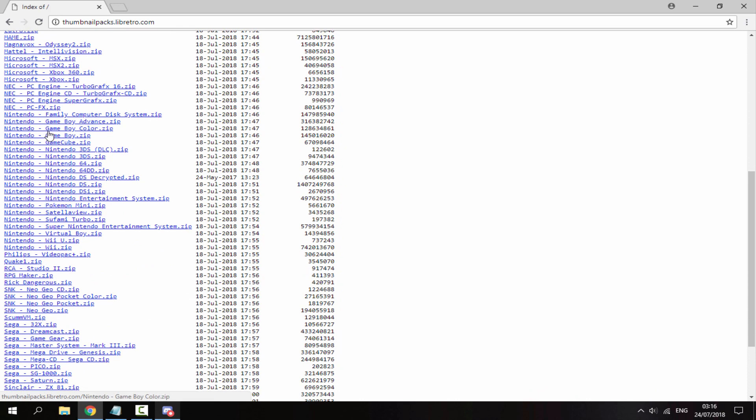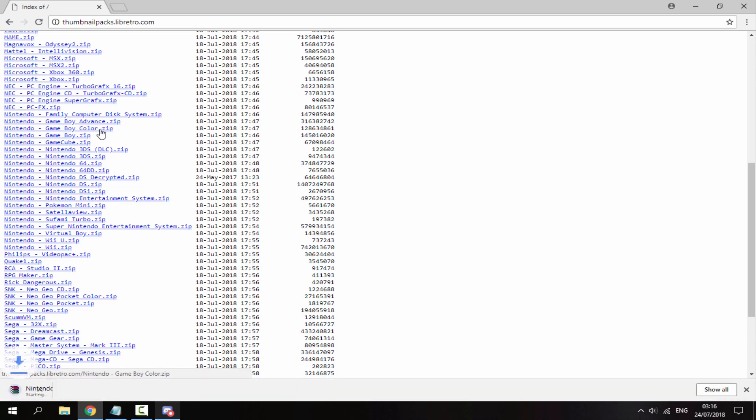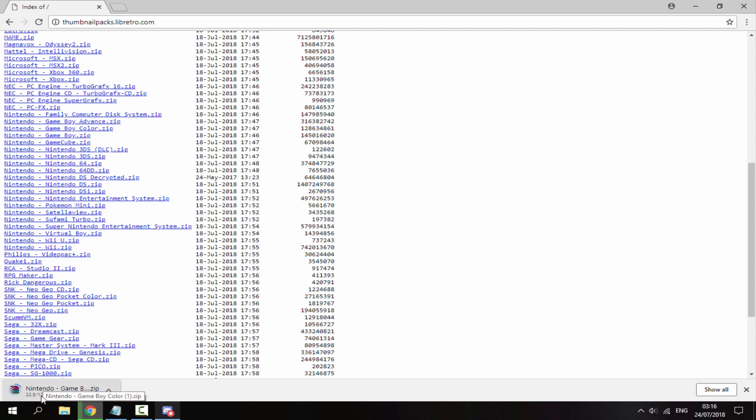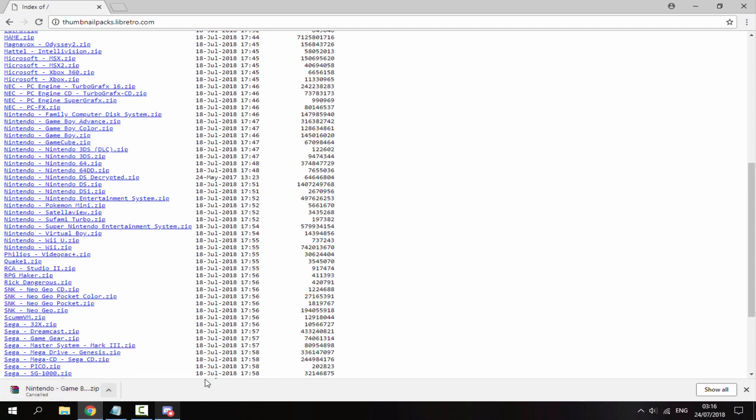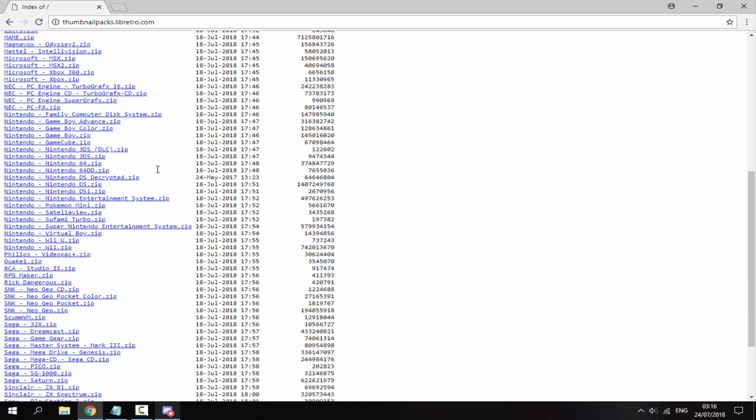You just download the packs for the games that you have. So I have Game Boy Color, so all you do is click it and it will begin downloading. As you can see this has tons of thumbnails, the size is 123 megabytes. I've already downloaded it just so you don't have to watch me download files.